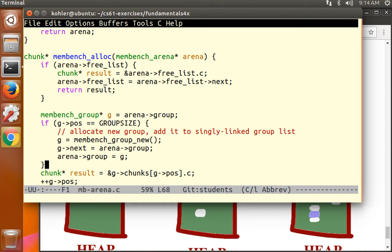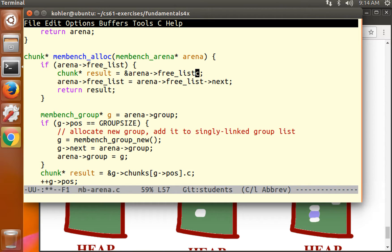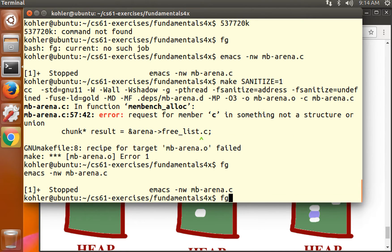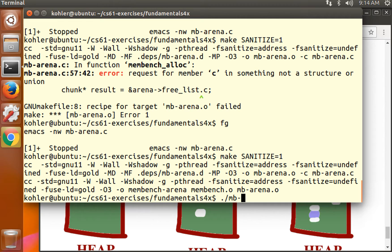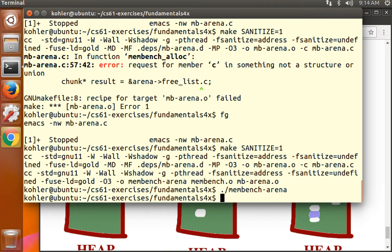Thank you compiler. You fixed it. You fixed my brain. Again, this should be exactly equivalent to the version that just contains the cast. We made it with sanitize. Membench arena. No sanitize errors. Looks good.